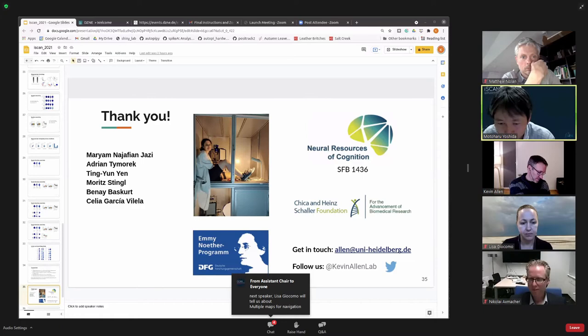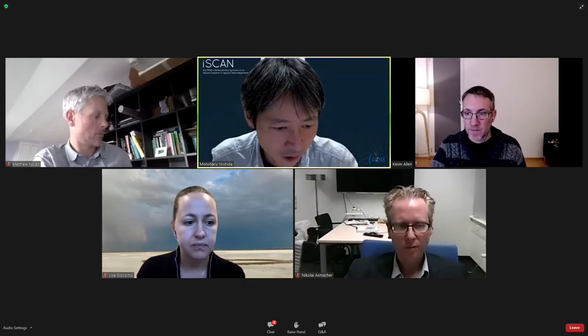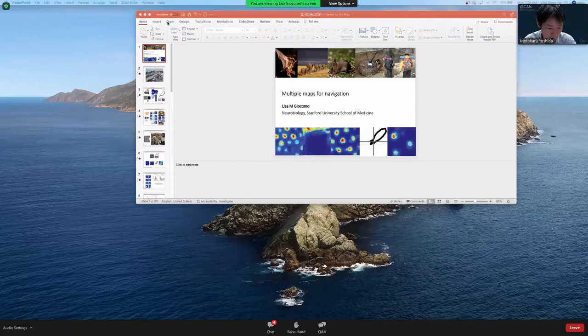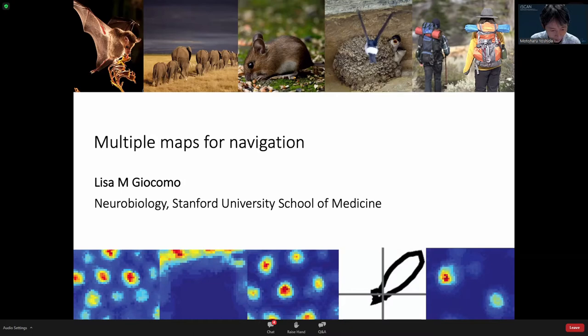Moderator: Thank you very much Kevin. We move on to the second speaker, Professor Lisa Giocomo from Stanford University. Her talk is entitled 'Multiple Maps for Navigation.' Lisa did her postdoc in the Moser lab and is now a professor at Stanford doing very interesting studies. Lisa, the floor is yours.